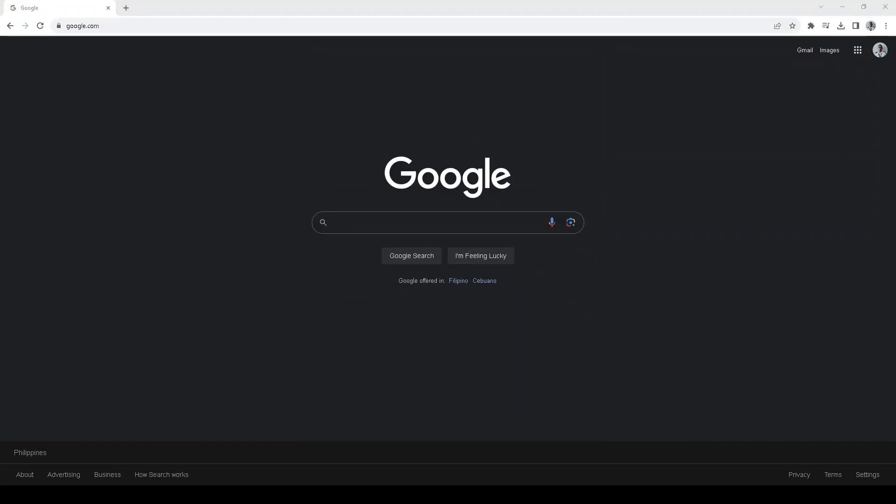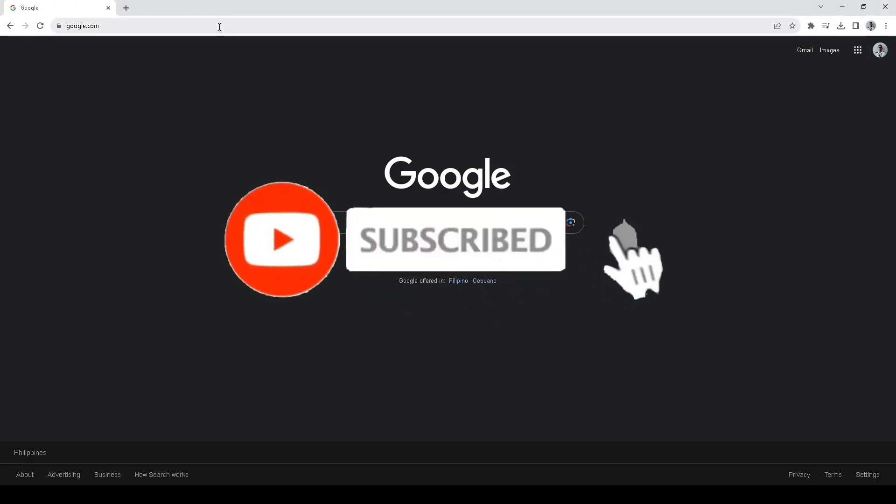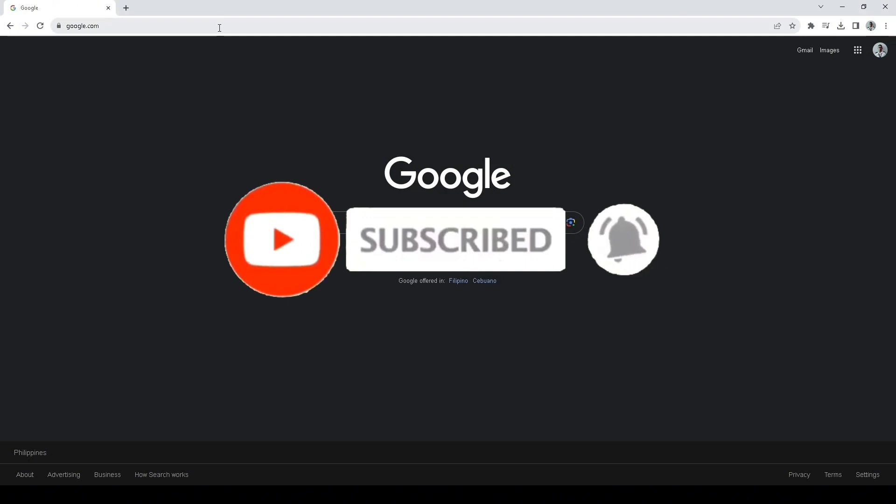Hey guys, welcome back to our channel. Today, I'm going to show you how to delete a Facebook business page. Before we start, click the like and the subscribe button for more videos and content tutorials.